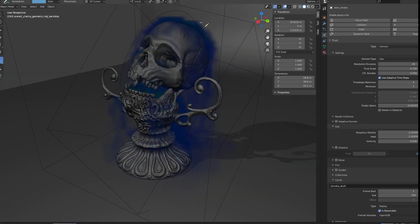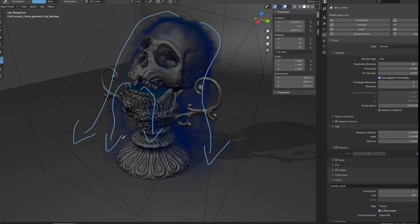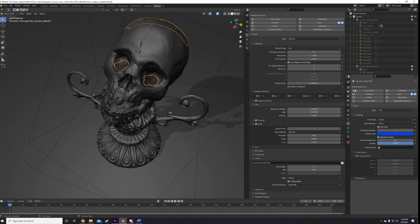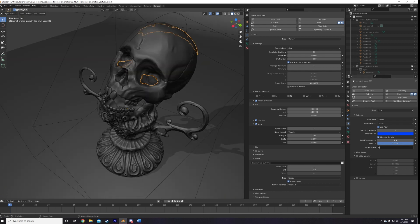The next issue I noticed is the smoke is sort of just going straight down and not pluming forward and over the face of the skull like I want it to. To fix that, I just add an initial velocity to the smoke sources in the eye socket and the top of the skull, along the X and Y axes.